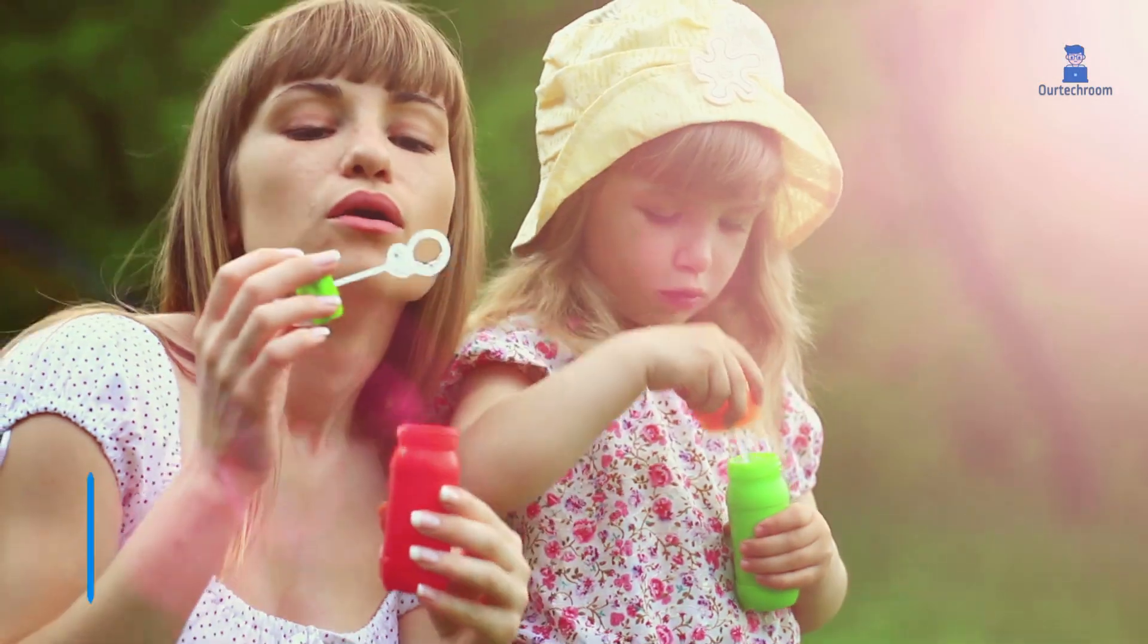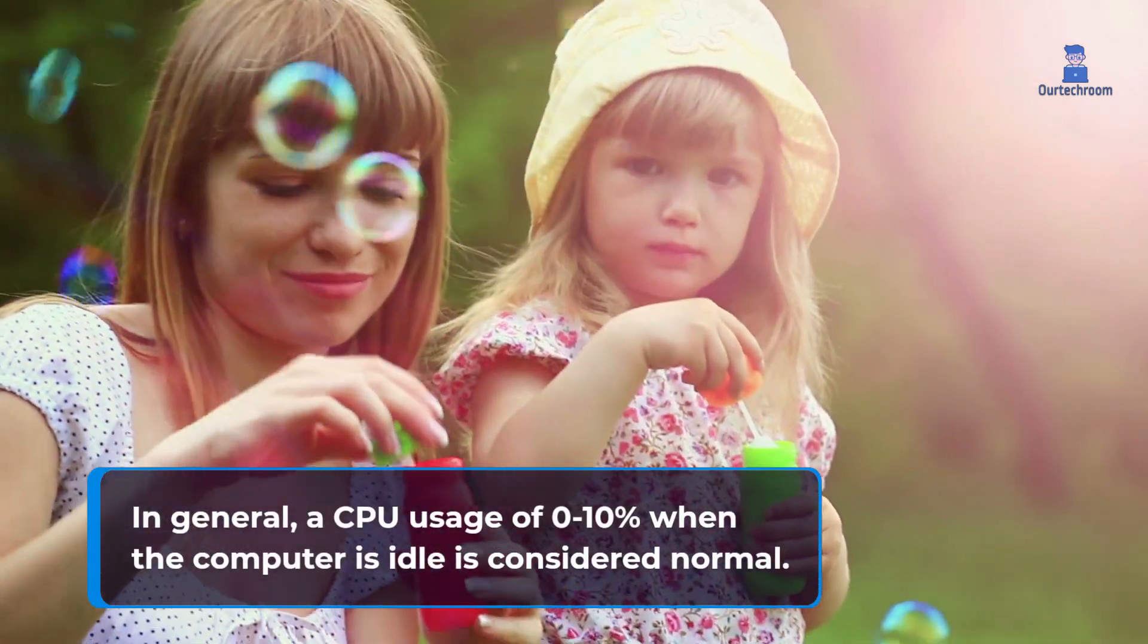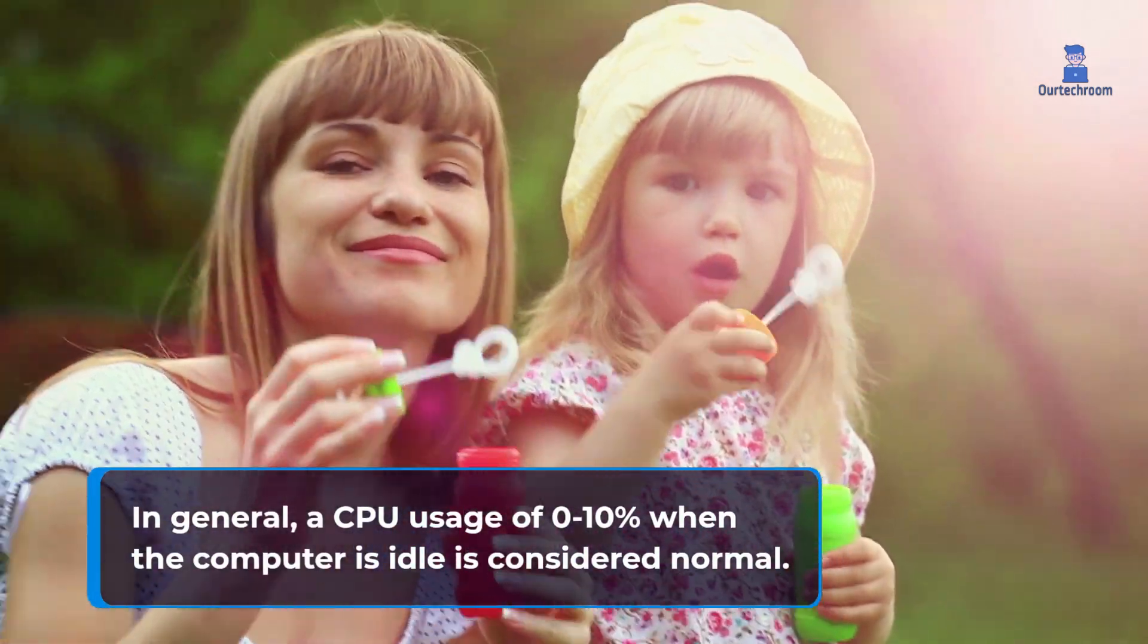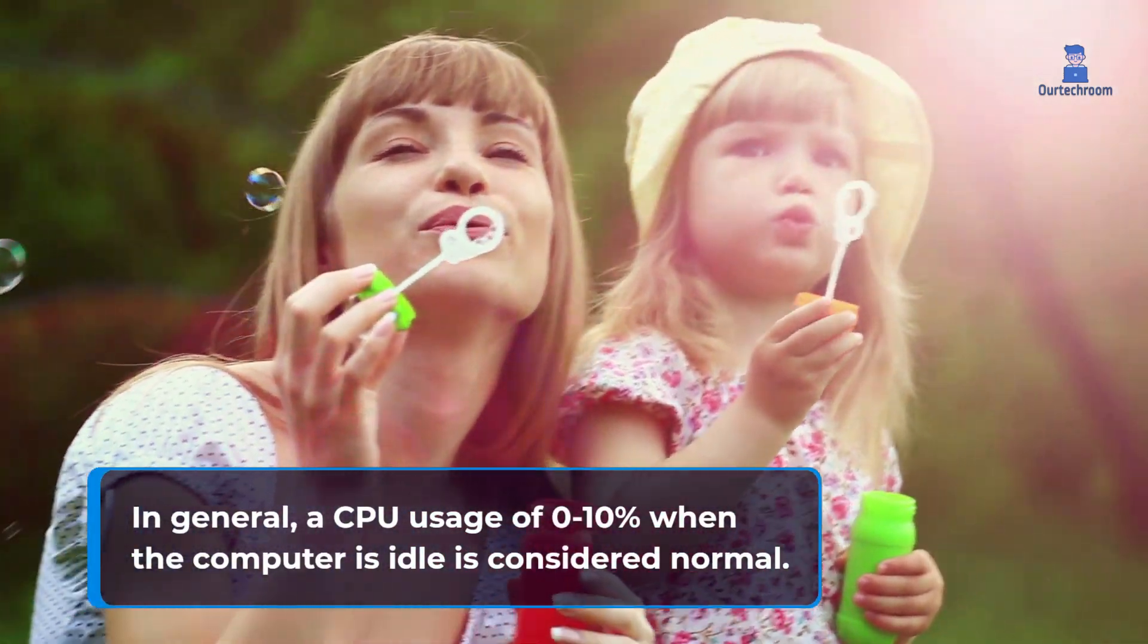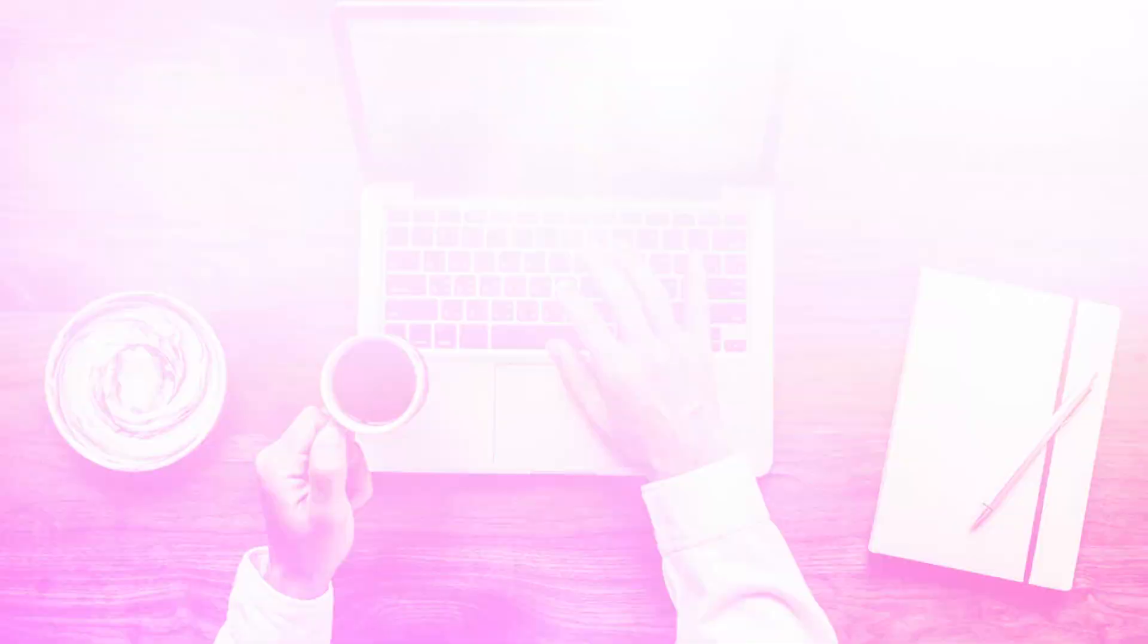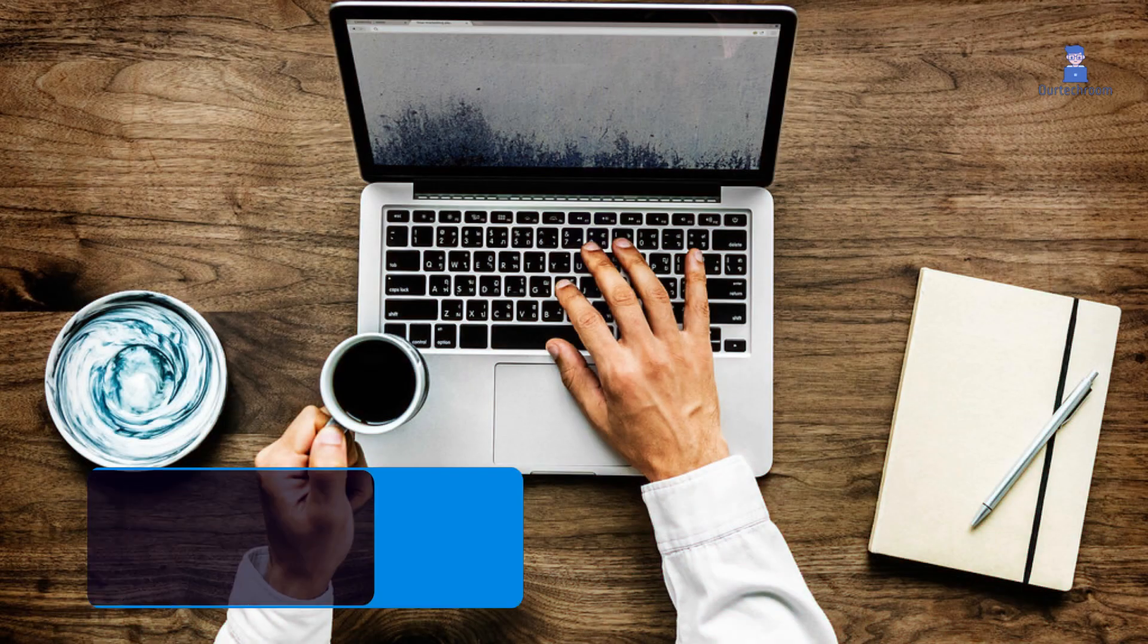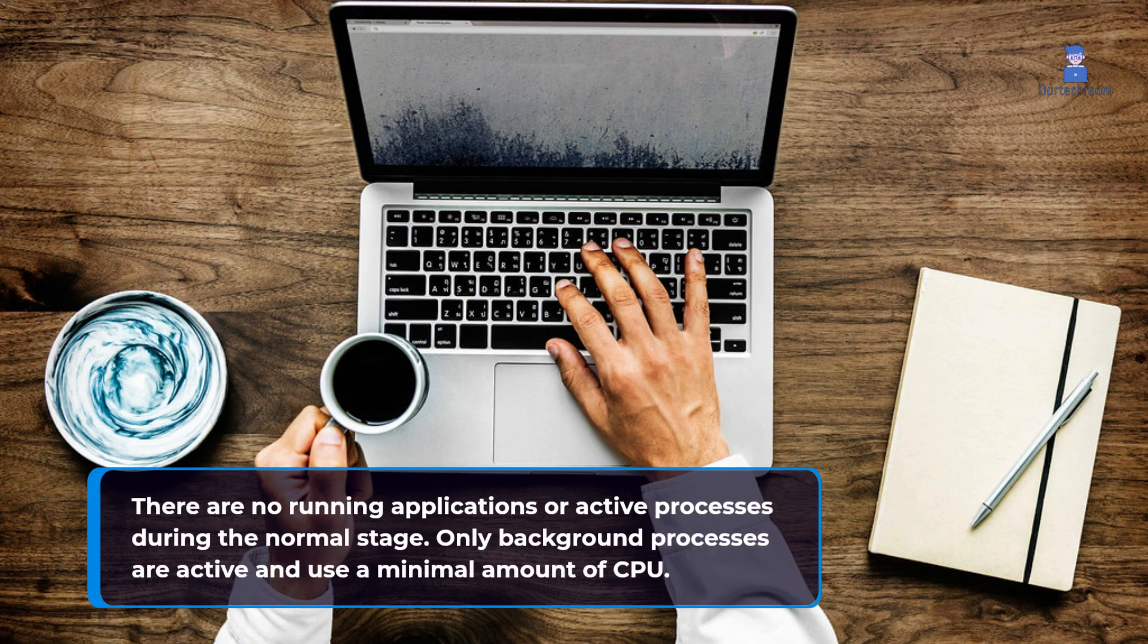In general, a CPU usage of 0 to 10% when the computer is idle is considered normal. There are no running applications or active processes during the normal stage. Only background processes are active and use a minimal amount of CPU.